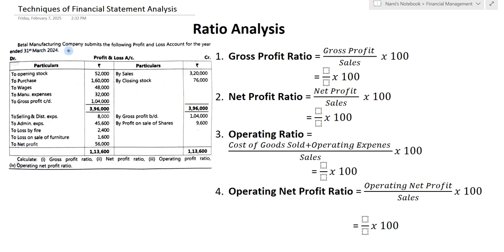Betel Manufacturing Company submits the following profit and loss account for the year ended 31st March 2024. On the debit side we have opening stock, purchases, wages, manufacturing expenses, gross profit, selling and distribution expenses, admin expenses, loss by fire, loss on sale of furniture, and net profit. On the credit side there is sales, closing stock, gross profit brought down, and profit on sales of shares.